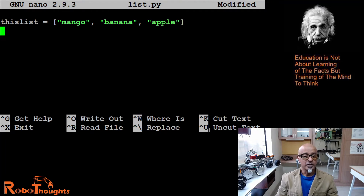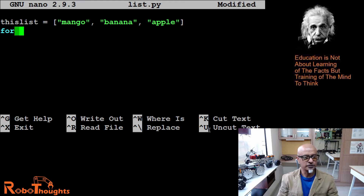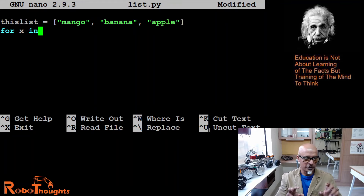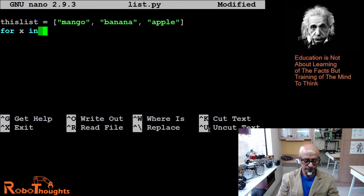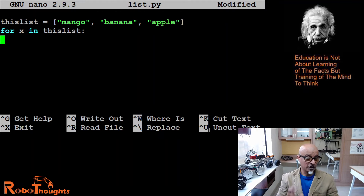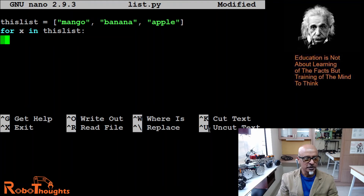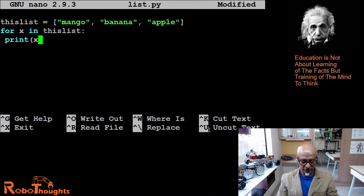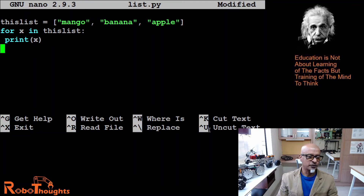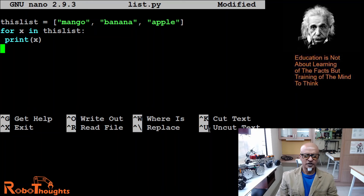Close it with a square bracket. Now how do you loop it? For X in — can you see how the color changes? — 'for X in this_list', colon. Remember what I taught you about indentation: whenever you use 'for' or any other keyword, you come down and give a space. Now let's say 'print X'.